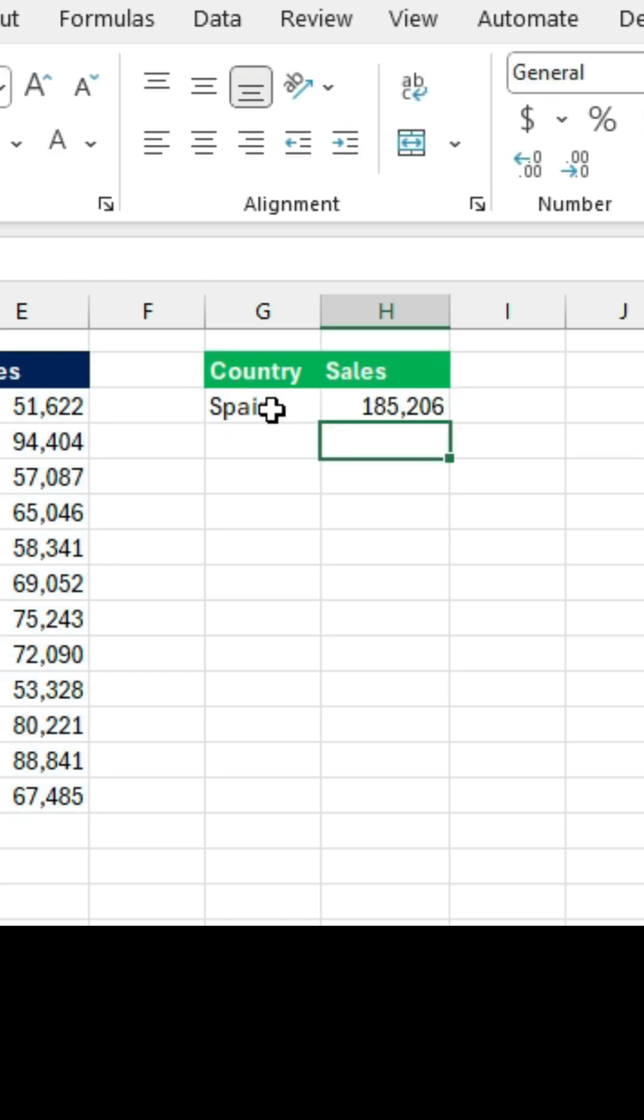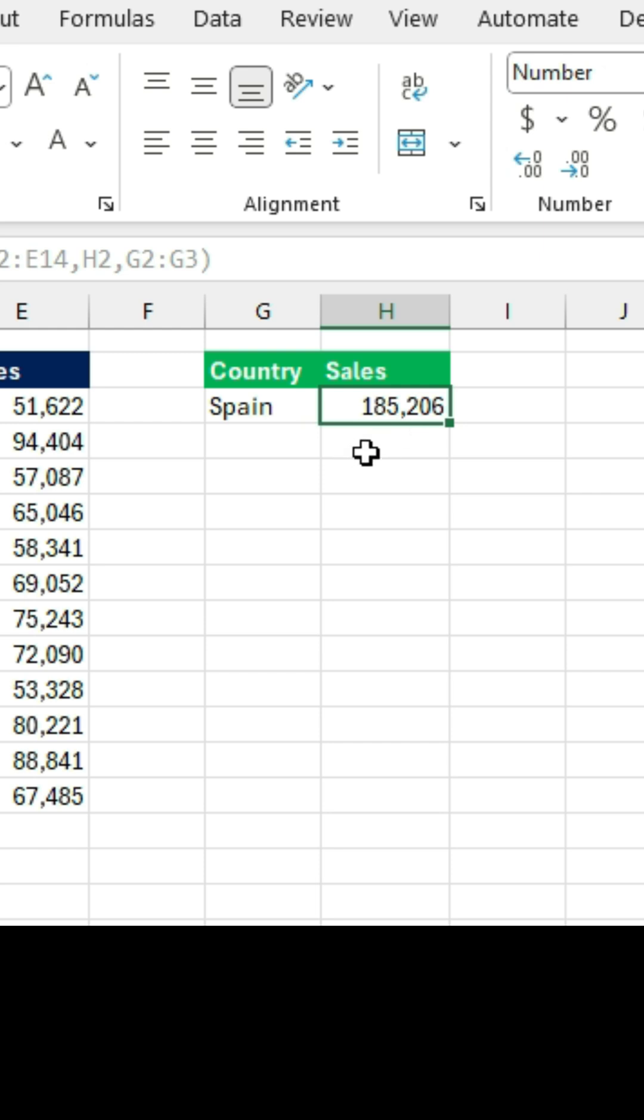Close the parenthesis and press Enter. You can see that now the sum of all transactions in Spain has been found.